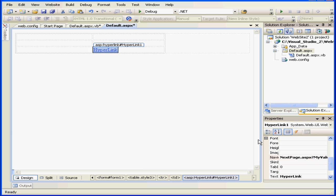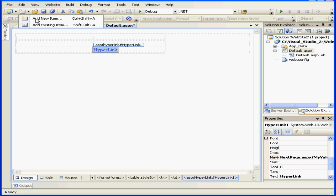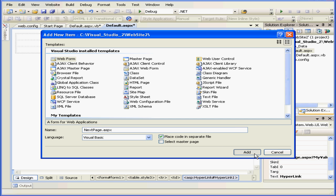Now we need to create a second page. Add New Item. Let's rename our new page NextPage.aspx, leave the Place Code in Separate File option checked, and click Add.